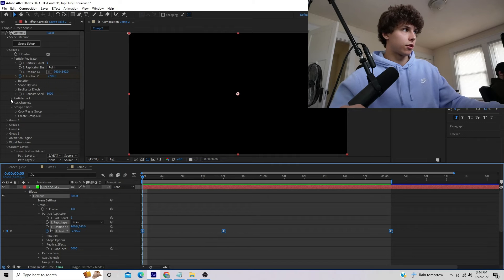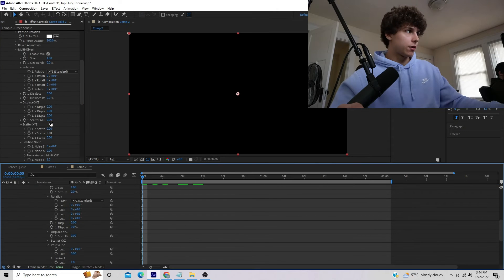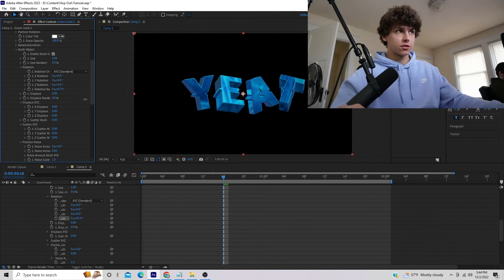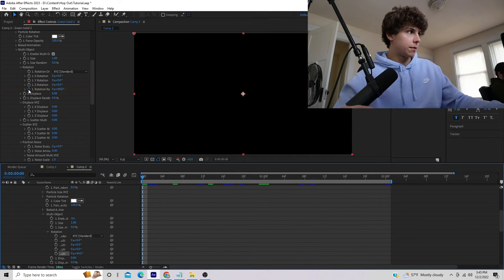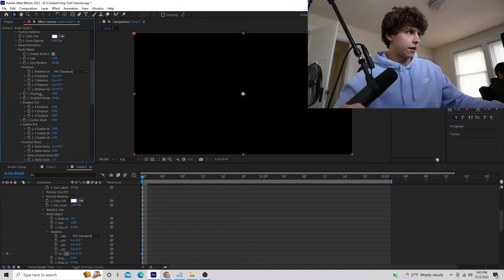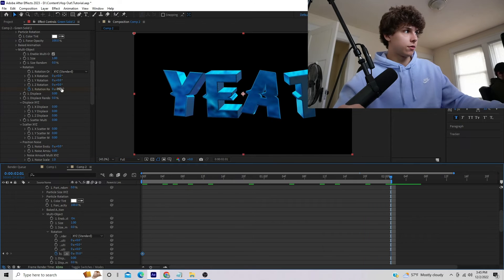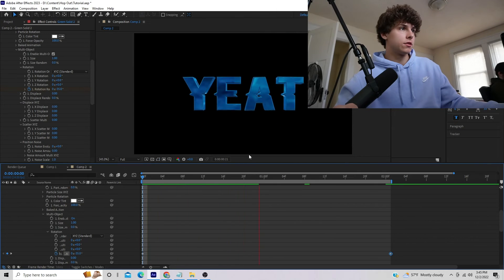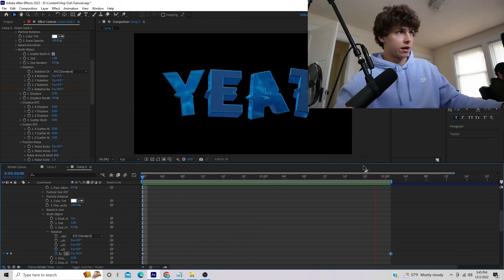Go into Particle Look, then Multi Object, and make sure you enable it. We're going to mess with Rotation Random — drag it out to Rotation Random Multi. Adjusting this value makes our text rotate in random directions. Keyframe Rotation Random at the very beginning with a value like negative 35, then scrub to the end of the title and set it to a value like 44. Playing that back you can see the text does this rotation — you can really mess around with these keyframes however you like.